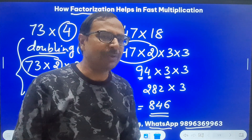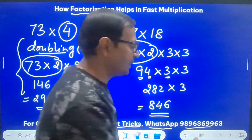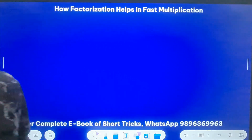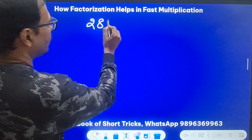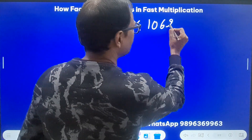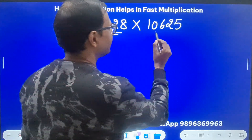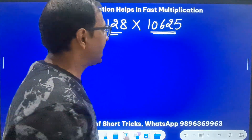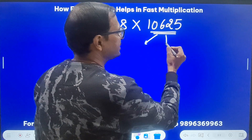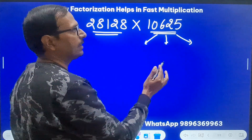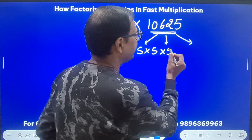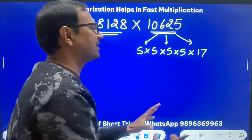Now watch the beauty of this trick — I'm going to take a big number and multiply it by another big number. The question is 28128 multiplied by 10625. I can factorize 10625: it's divisible by 5 repeatedly. The factors work out to 5 times 5 times 5 times 17. You can verify this. Once you know the factors of this number, the job is done.